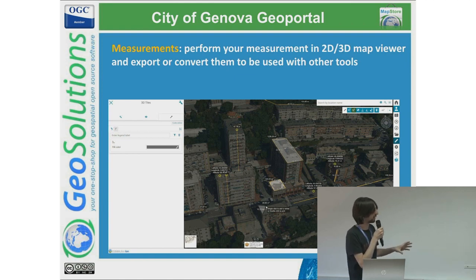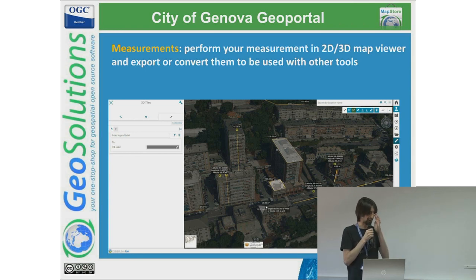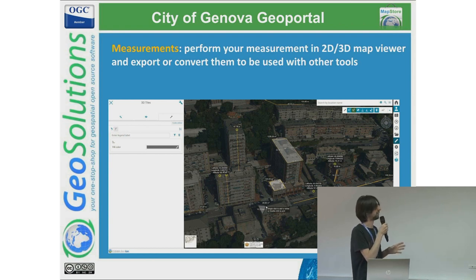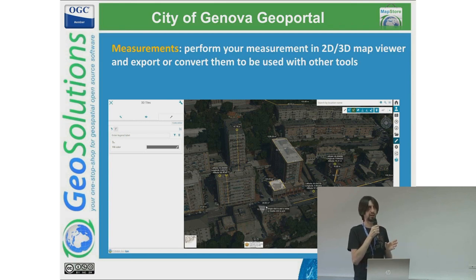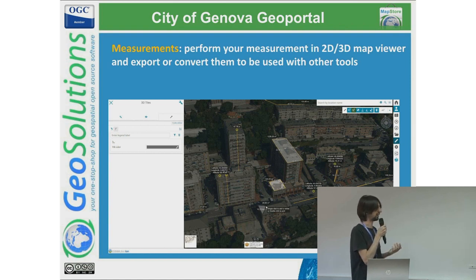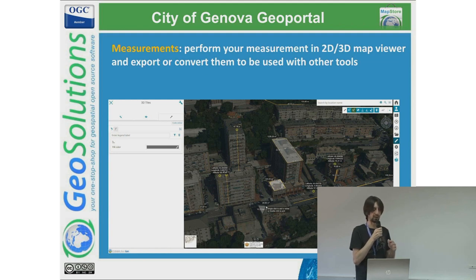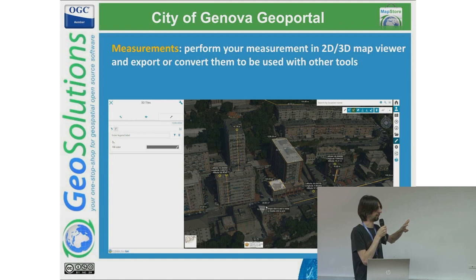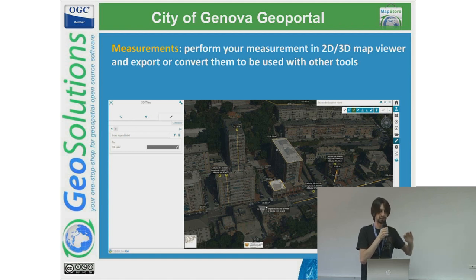Improvement has also been done on the measurement tool. They helped us improve the measurement of 3D features and enhance the capability to measure features of buildings in different ways. They have a 3D tile of the city and wanted to take advantage of this data to, for example, get the elevation of some elements and also measure the vertical surface of buildings.